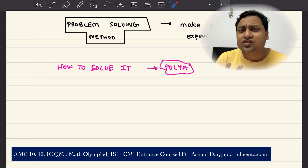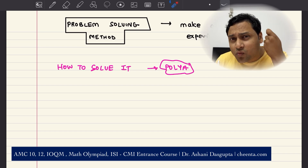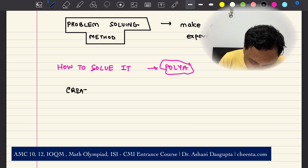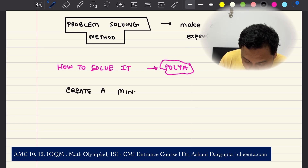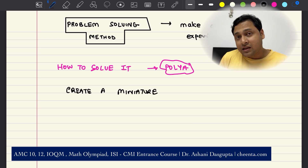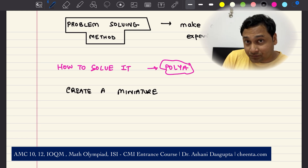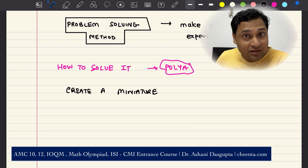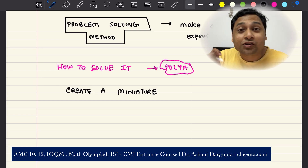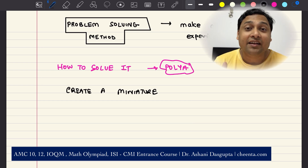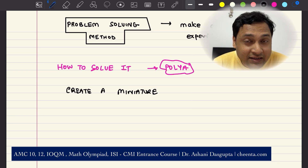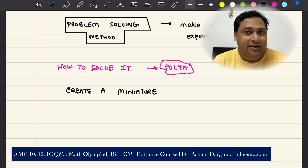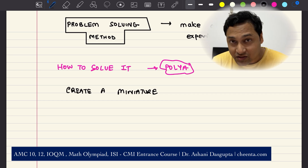We talk about these strategies in our courses. I want to give you one example, and this is sometimes known as 'create a miniature.' I will show you an example where this miniature works, and then I will show you another example that will teach you why you should be very careful. At the end of this video, I will give you a challenge problem — there is a little award for the best commenter, so put a comment and let me know what you think.